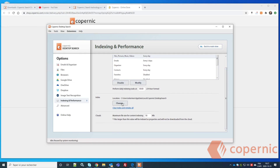You'll also see the Index Location setting. If you want to put your index in a different folder or drive, you can change it here. There's also a 'Clear Index and Reindex All' button — only use that function if you're having trouble with the index or if the support team asks you to. You normally won't need it.